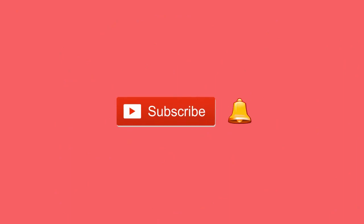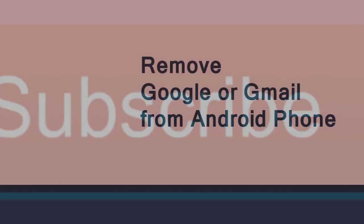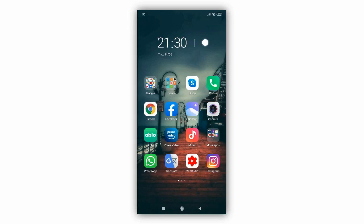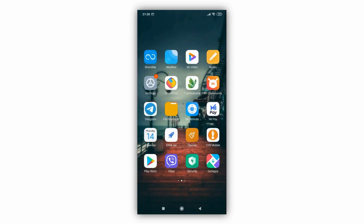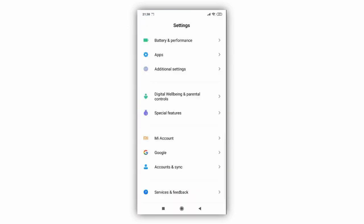In your phone, search for the Settings icon and open it. In the next screen, click the Accounts and Sync tab.